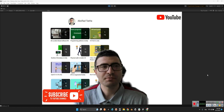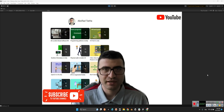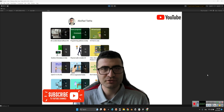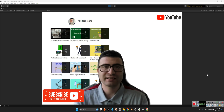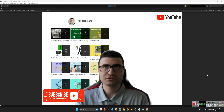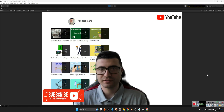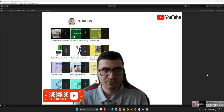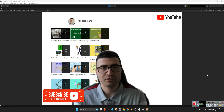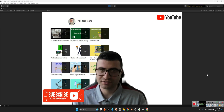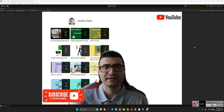Hi guys, I hope you are doing well. Welcome to my channel. In this clip, I want to introduce a package for making a customizable avatar in Unity, which is called Unity Multi-Purposes Avatar System, or UMA.